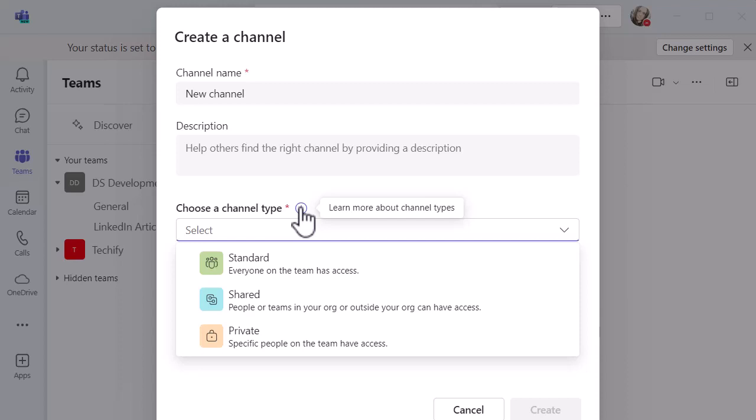I use private channels with my team members to host documents and conversations that are private about development and one-to-ones and tasks and things like that. So private channels are quite useful and you can decide who to give access to.